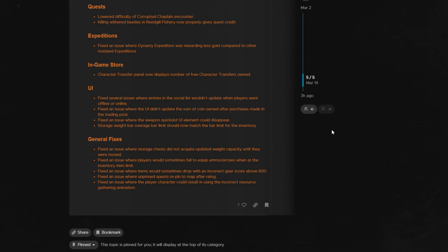They fixed an issue that was causing some items to drop with an incorrect gear score over 600. I personally saw this with a rapier from Isabella in Tempest. I was wondering if it was a bug or if it was intended because it was so new, but it would drop at 607.